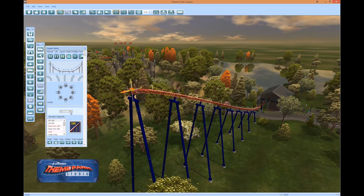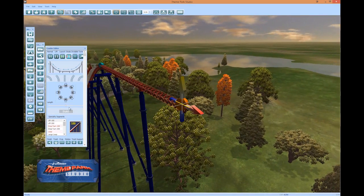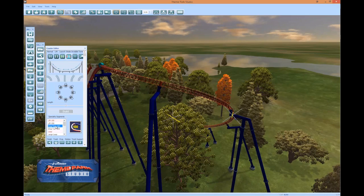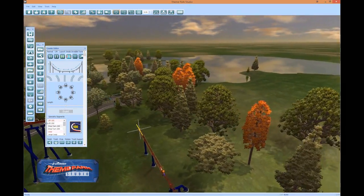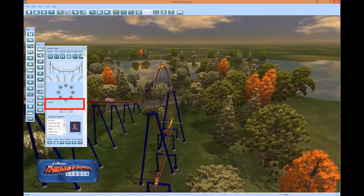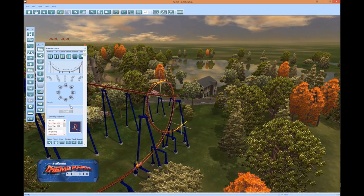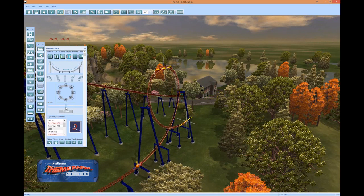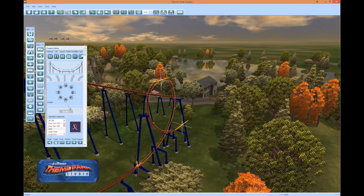Next, select Drop Turn 100 from the list and press Build. Now press Loop from the list. Now is a good time to show a handy feature in the track editor: move the length slider from side to side. You can see that the track element is proportionally scaled with the tracks, supports, and all. This works with any track element. Put the slider back where you started and press Build.